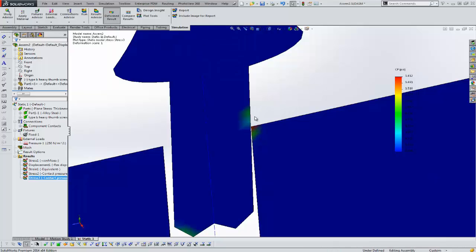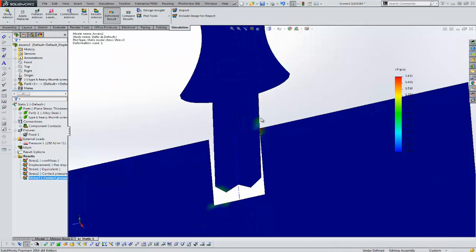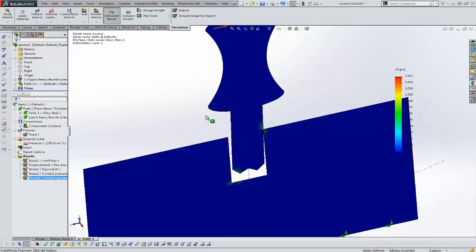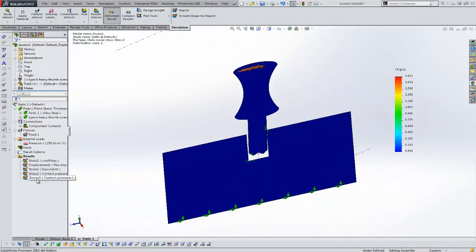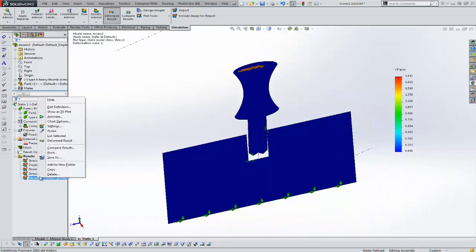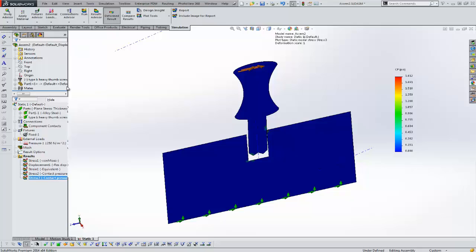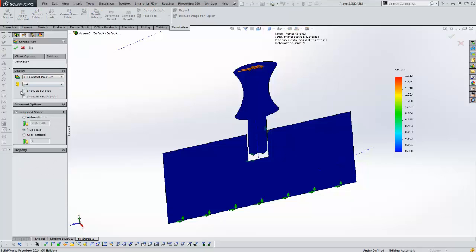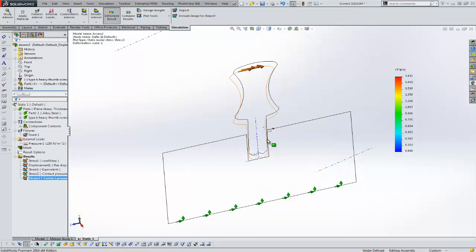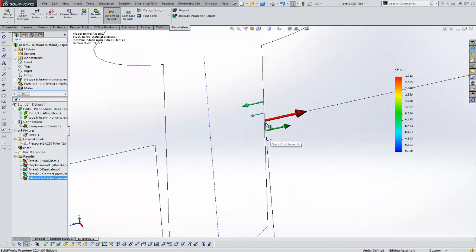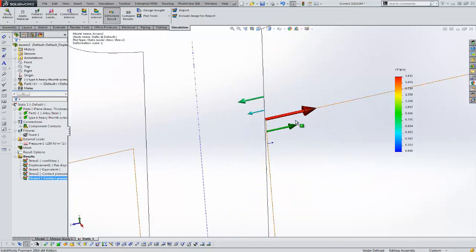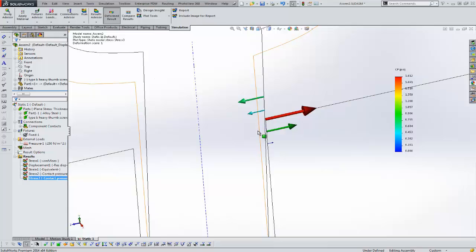Let's look at one other option for the contact pressure plot. You might not always want to view it this way, but if you edit the definition, you can choose the vector plot option — 'Show as Vector Plot.' When you do that, you get vector arrows showing magnitudes. You can see our reds right on the corner.